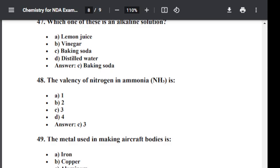Question number forty-nine: The metal used in making aircraft bodies is? Option A: Iron. Option B: Copper. Option C: Aluminium. Option D: Zinc. The correct answer is C — Aluminium. Aluminium is the metal used in making aircraft bodies.